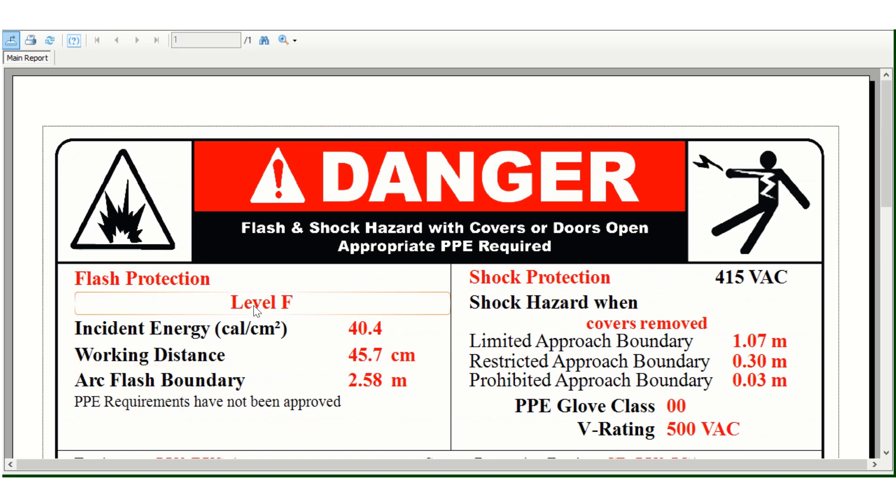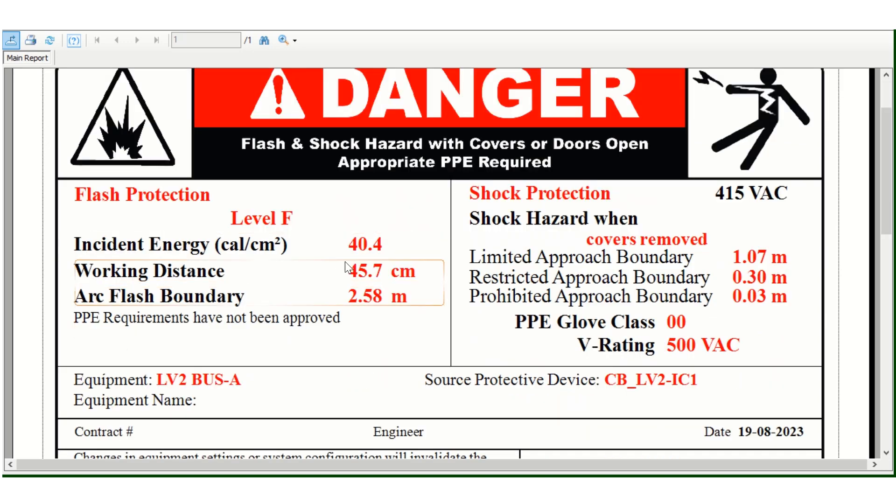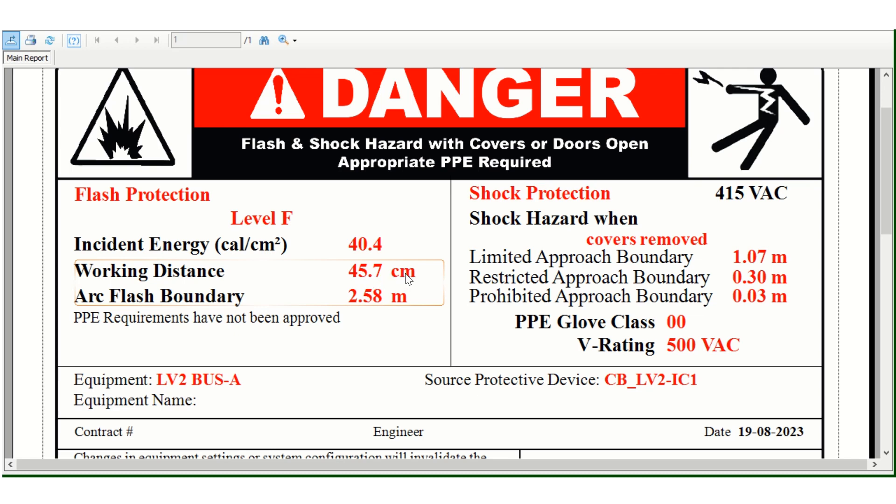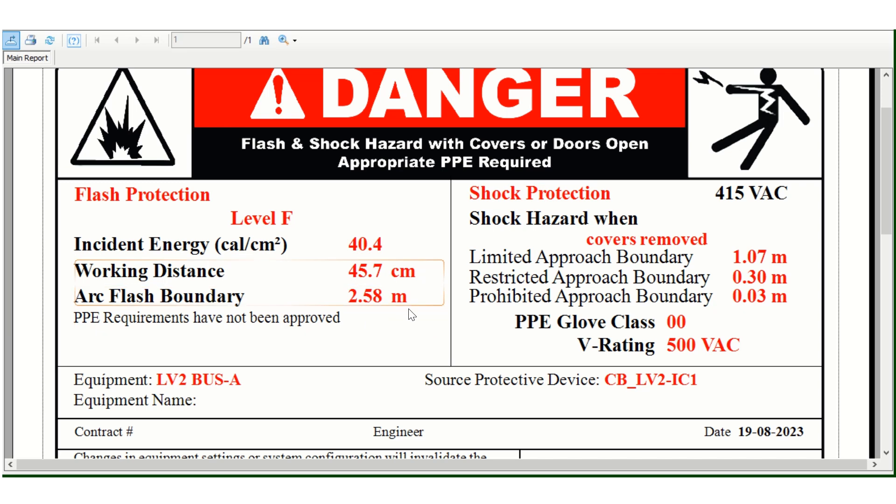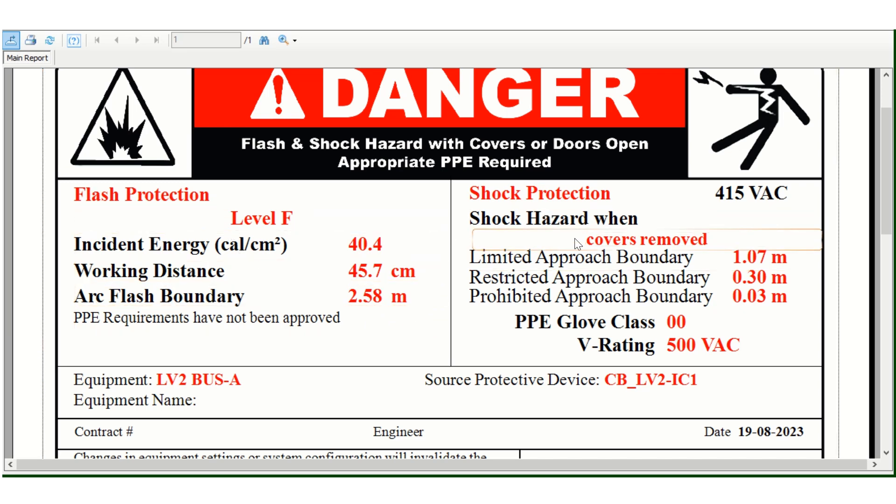The PPE level is level F with incident energy of 40.4 calories per square centimeter, working distance 45.7 centimeters, and arc flash boundary 2.58 meters. This includes flash protection and shock protection.